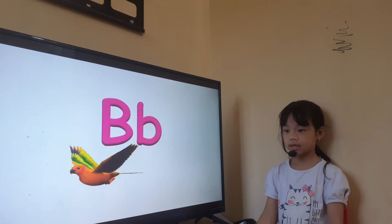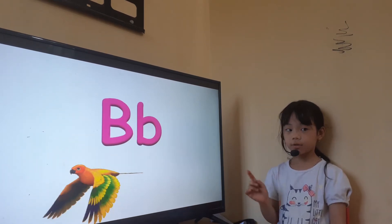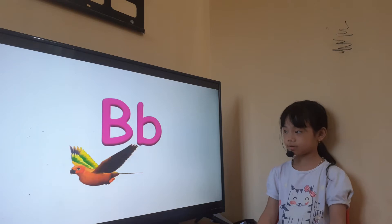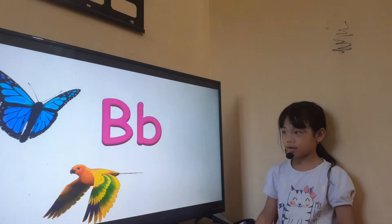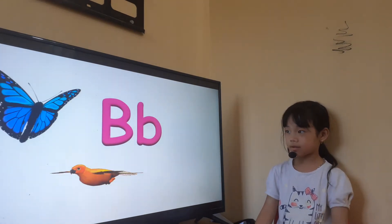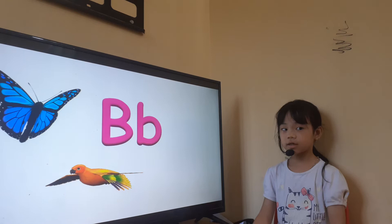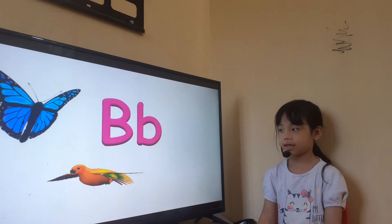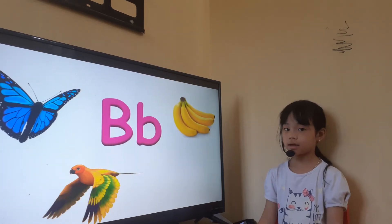Can you fly? No. Okay. And the next picture, what is this? Butterfly. And this is, what are these? Banana.